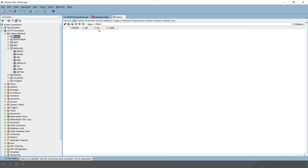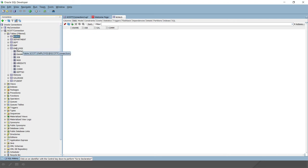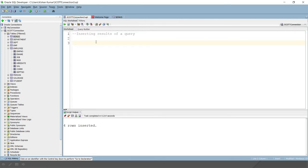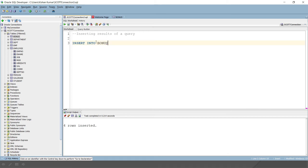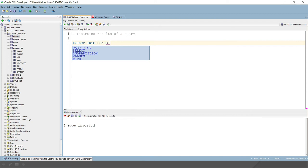So e-name, job and salary would be the same as whatever is in the employee table, but commission we will calculate based on the salary, 10 percent of the salary, and populate into this table. Let's see how we can do that. As we have discussed, we have to write insert into, and we want to insert into the bonus table. So I would write insert into bonus.